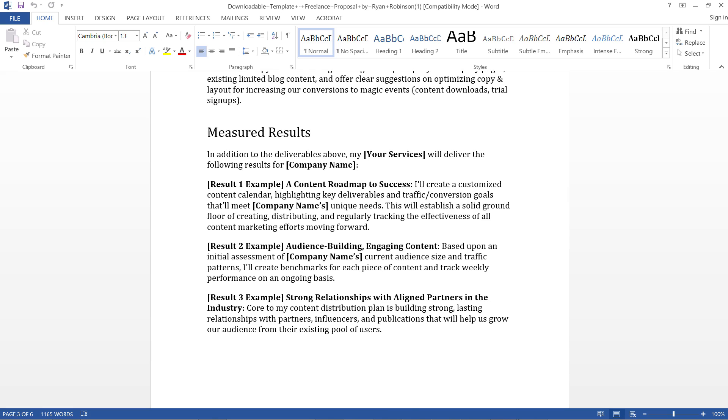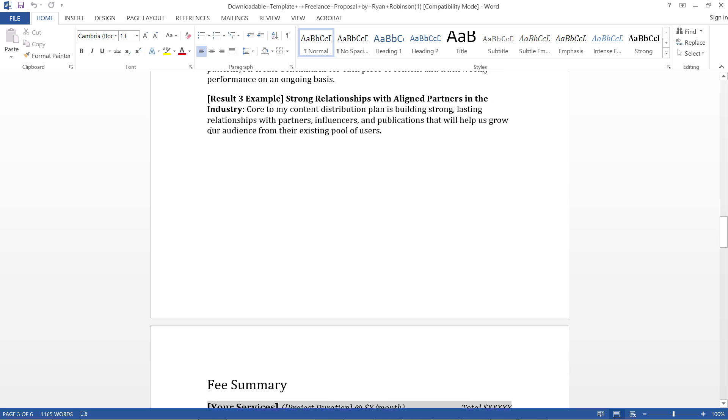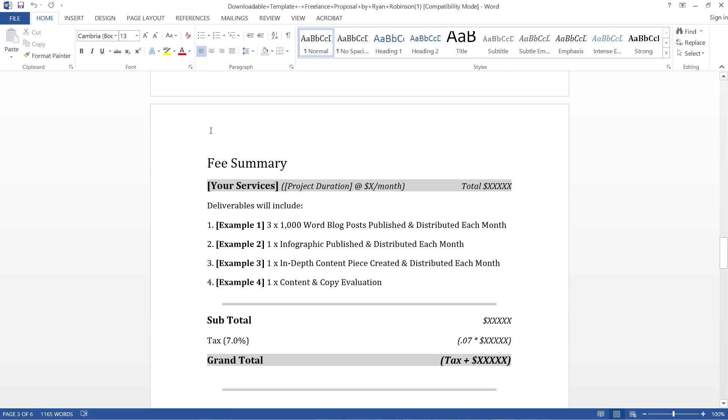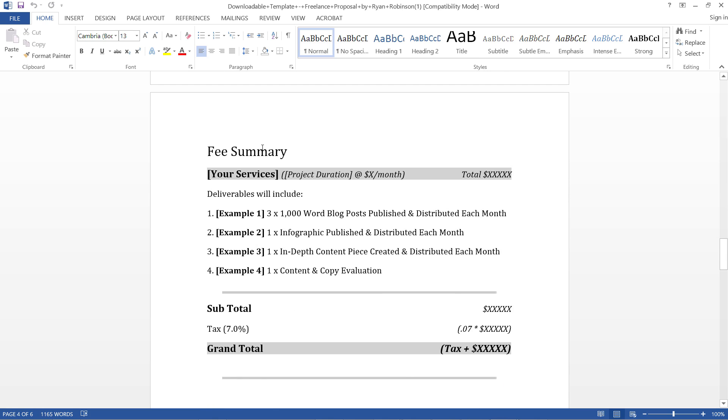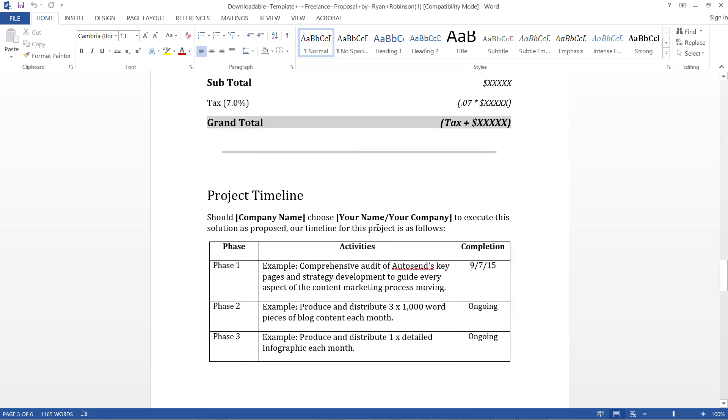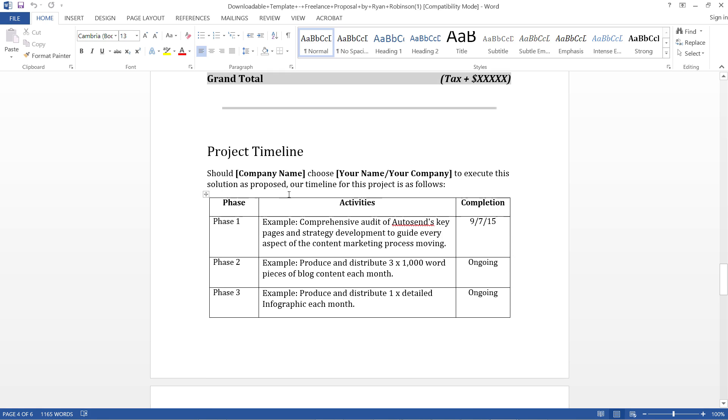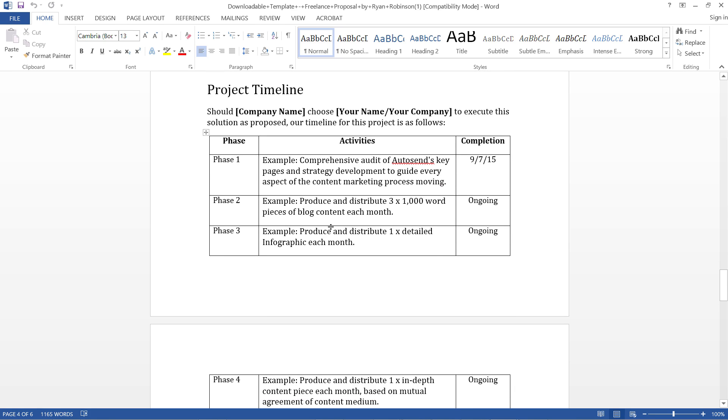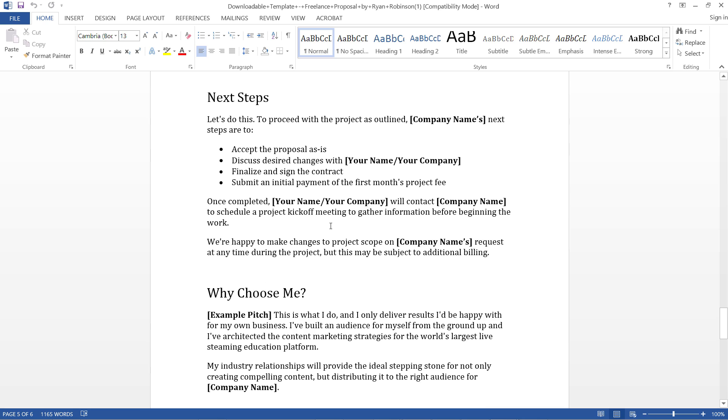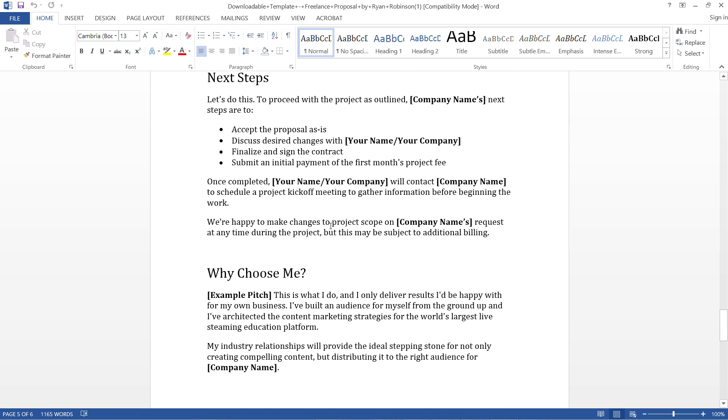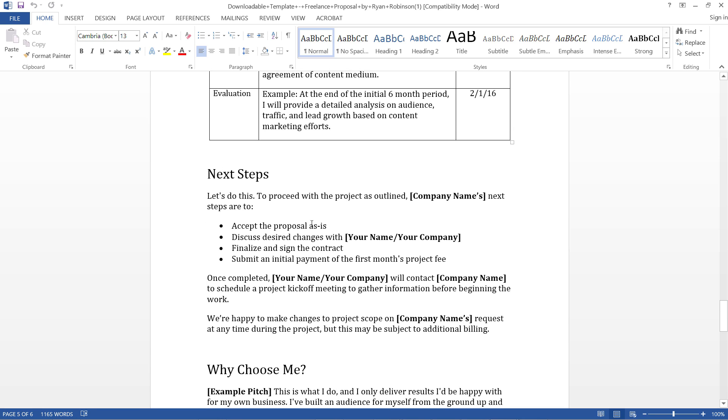Then we have the fee summary, which is basically a breakup of your total cost. Then you have project timeline - this is a really nice setup, very good template of a proposal.